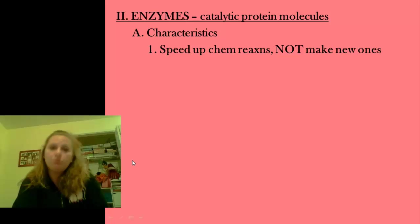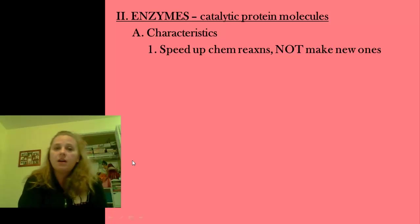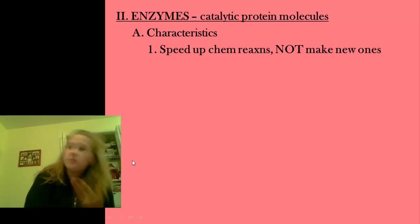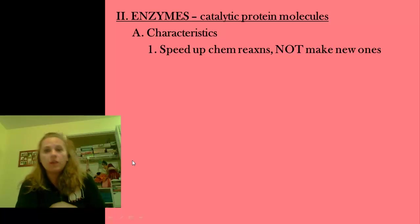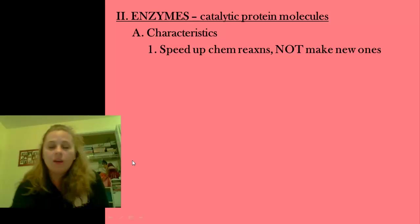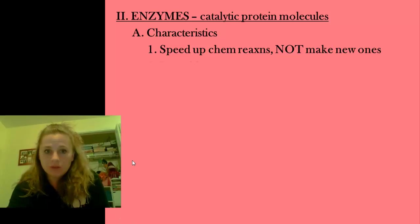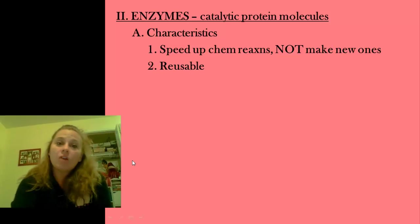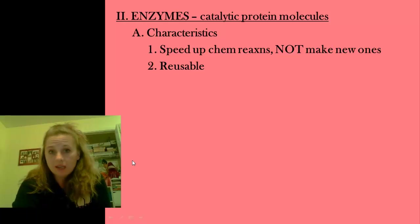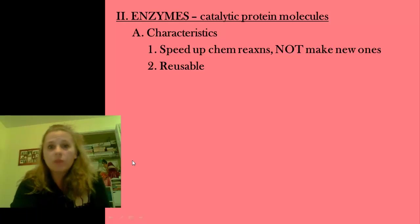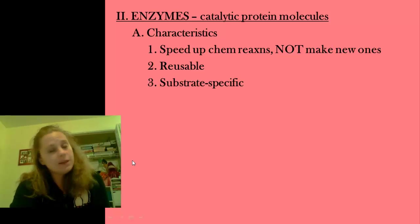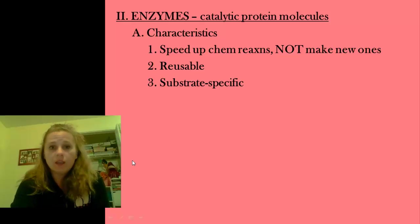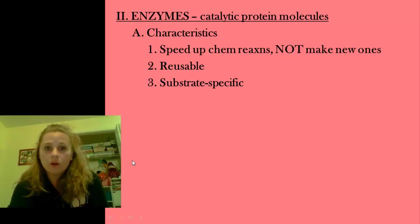They have some pretty important characteristics. They speed up reactions. They aren't there to create anything new — they are not part of it, they just purely promote these reactions. They are reusable. Once an enzyme does its thing with a reaction, it can move on to another substrate and do the same thing. They are extraordinarily specific in the reaction that they work on.